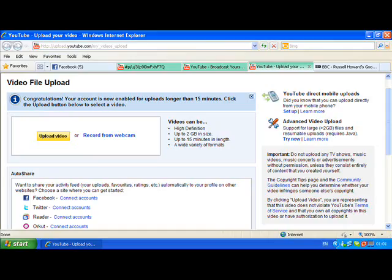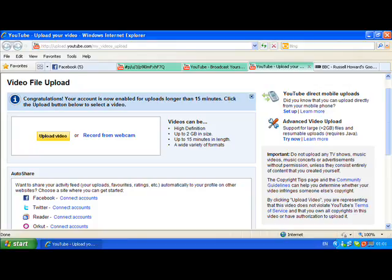I mean, are you serious? Are you seriously saying that I can upload videos longer than 15 minutes?